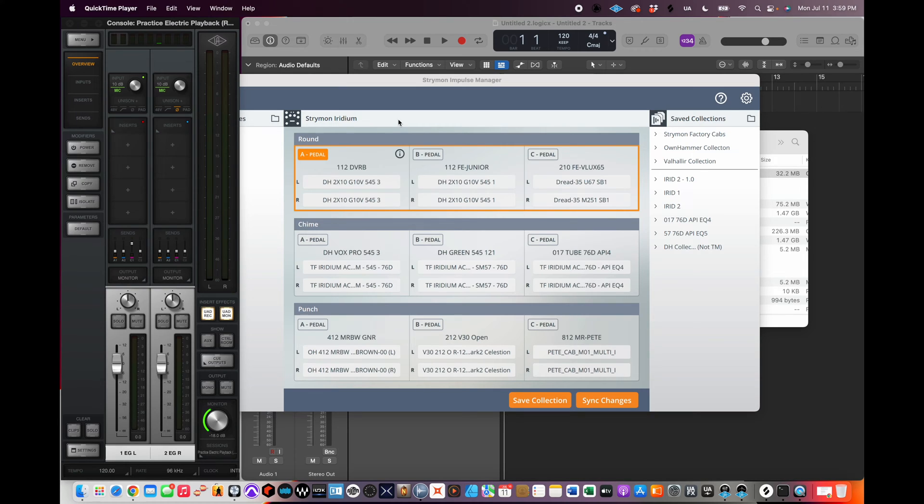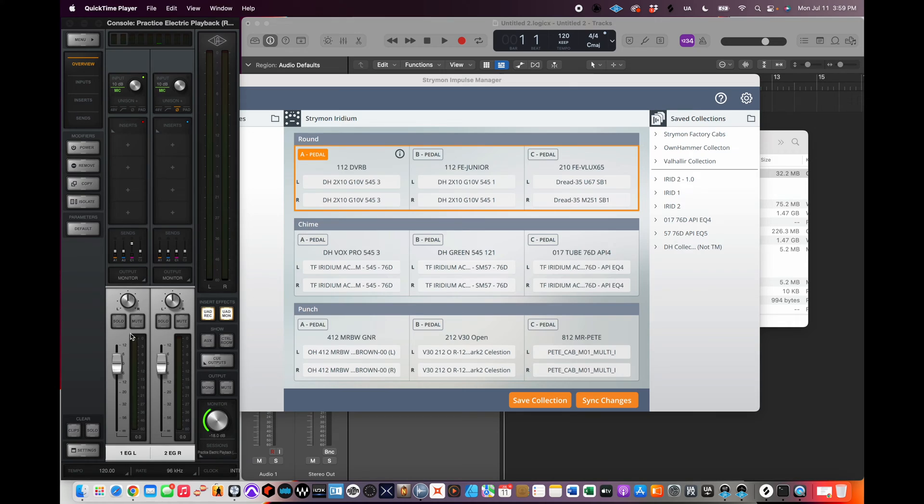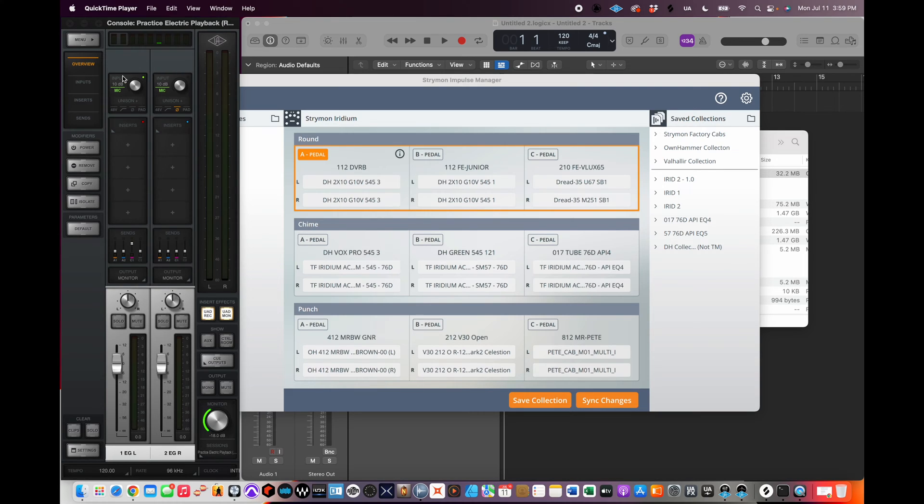And if I run one side, the chime side, and the other side, the round side, they are out of phase with each other. So for example, I'm running into my Apollo interface, and this is the console software, so it's basically a channel strip. This left side right here is the chime setting, the AC30 setting. This right channel is the round or the Fender channel.